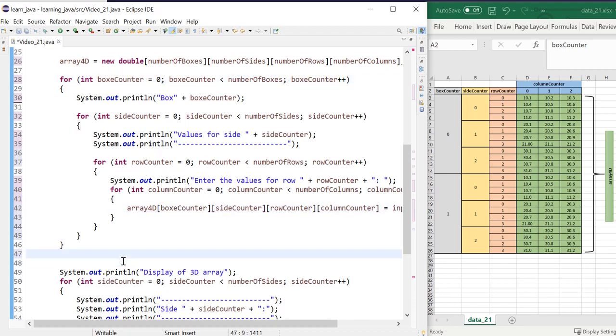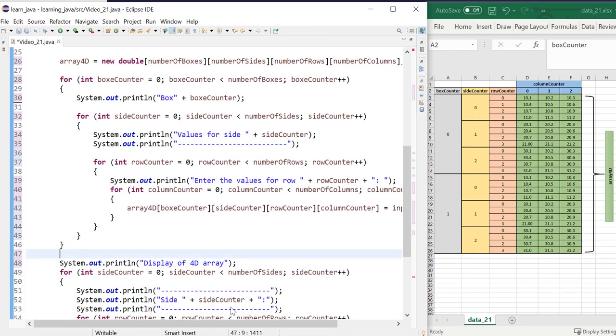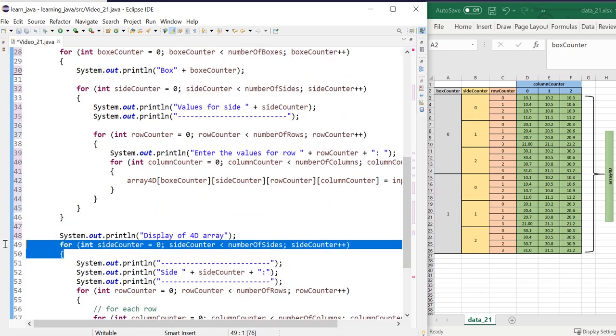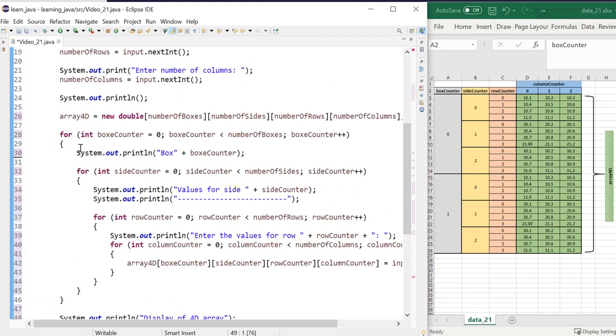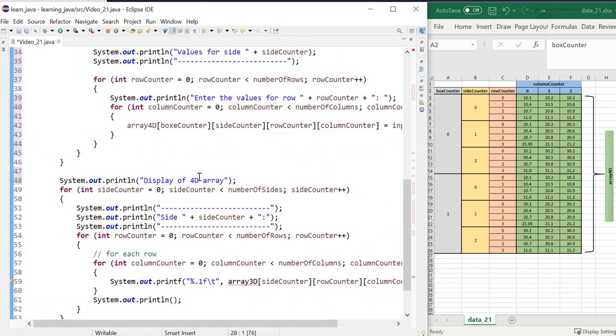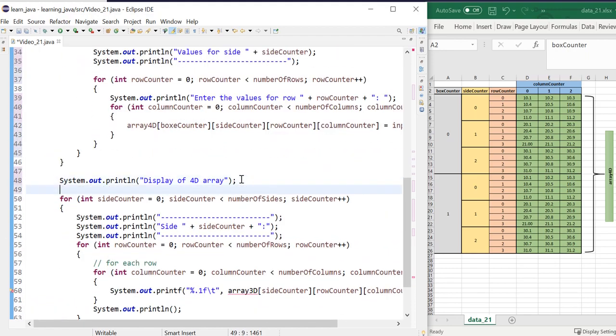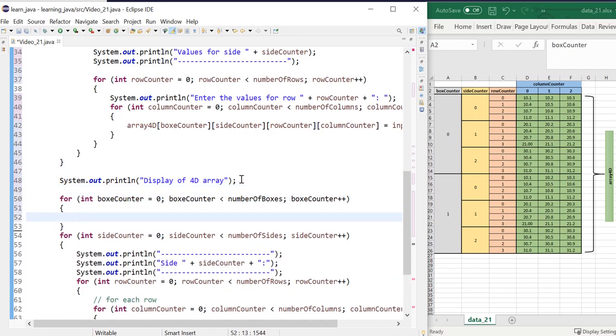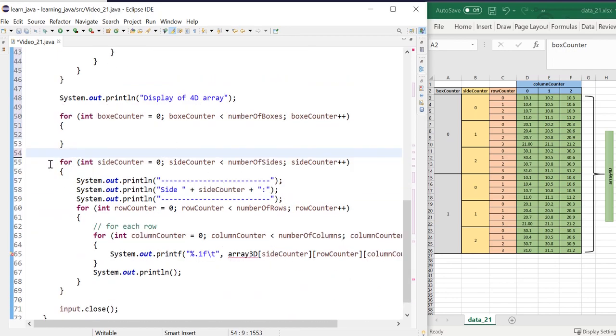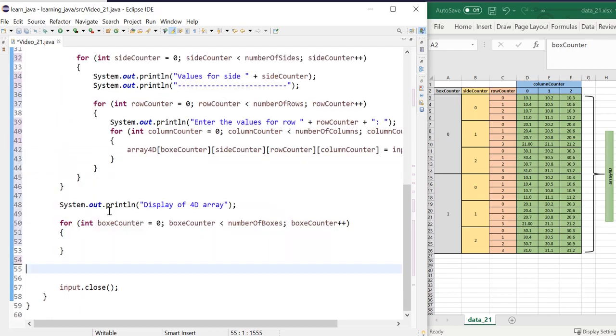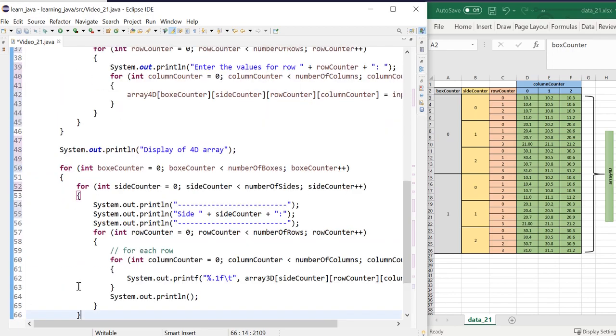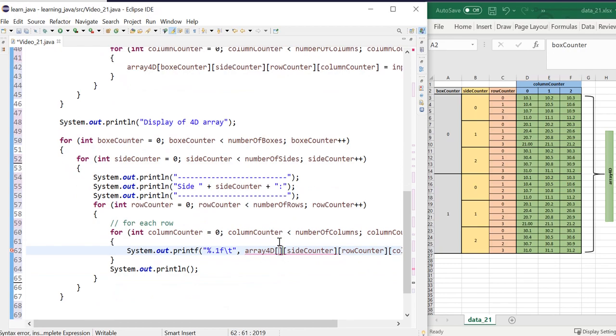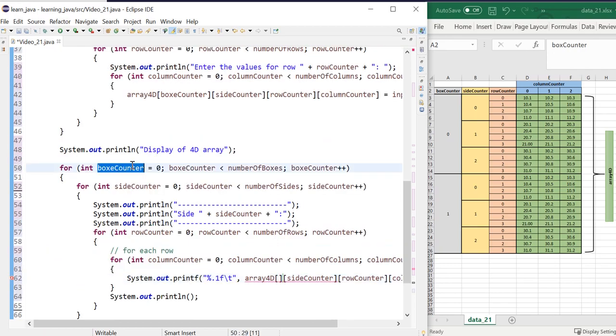Okay, with printing the array, it's pretty much the same. We do need to have our fourth loop. I'm just going to copy that one since this doesn't need modification. And change my reference to box counter.